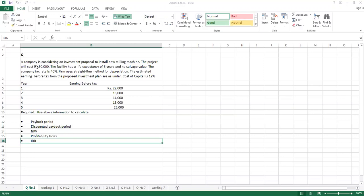To give you this idea, I'm showing you a question. In this question you have an investment of 50,000, so this 50,000 is taken as cash outflow. Various other information is given, but the question is giving you earning before tax. Earning before tax is not a cash flow, but it can be used to calculate cash inflows.